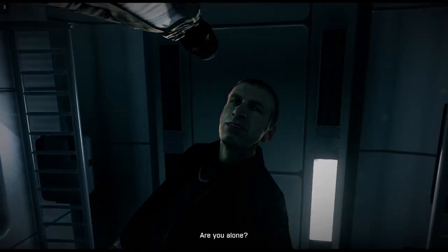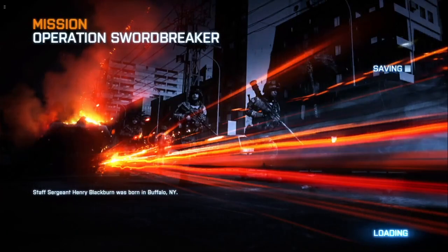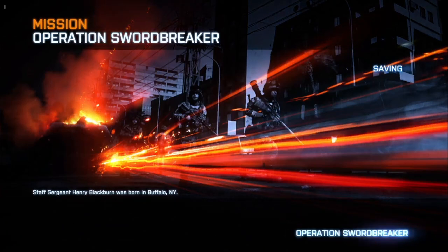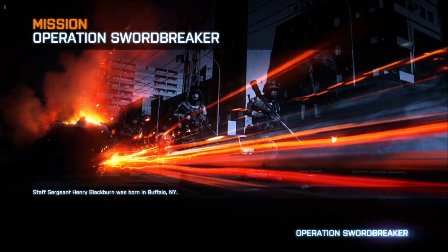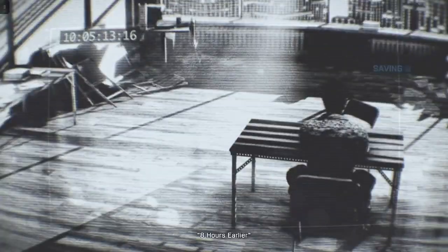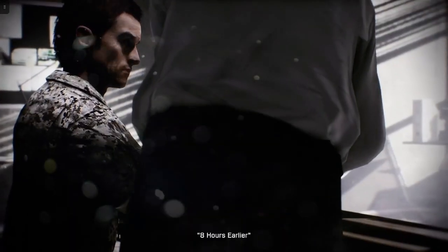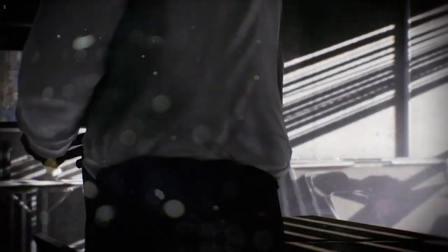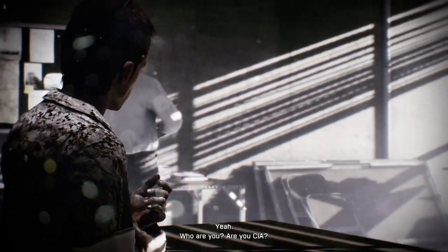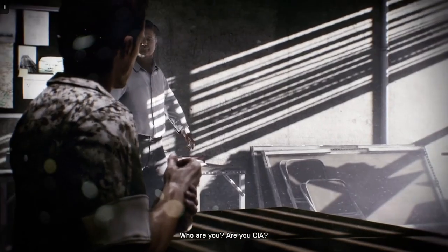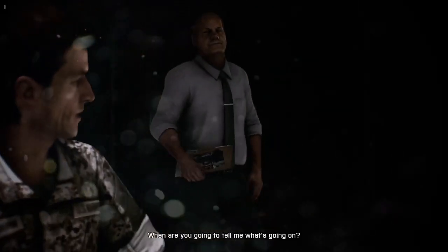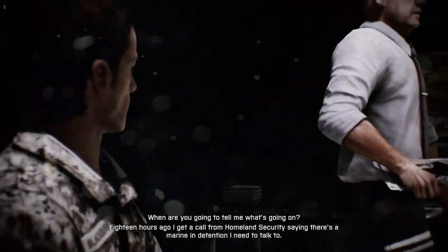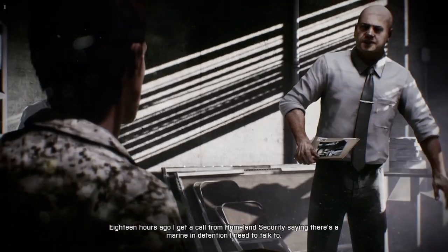Are you alone? That's better. Yeah, who are you? The CIA? Good morning, Sergeant Blackburn. What are you going to tell me what's going on? 18 hours ago I get a call from Homeland Security saying there's a marine in detention. Sorry, didn't mean to do that.